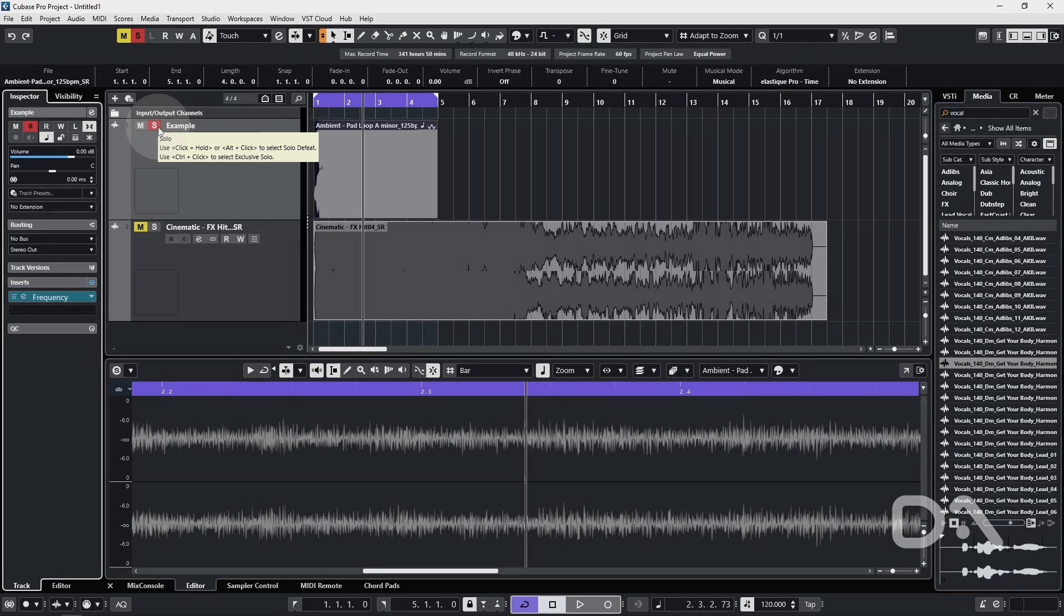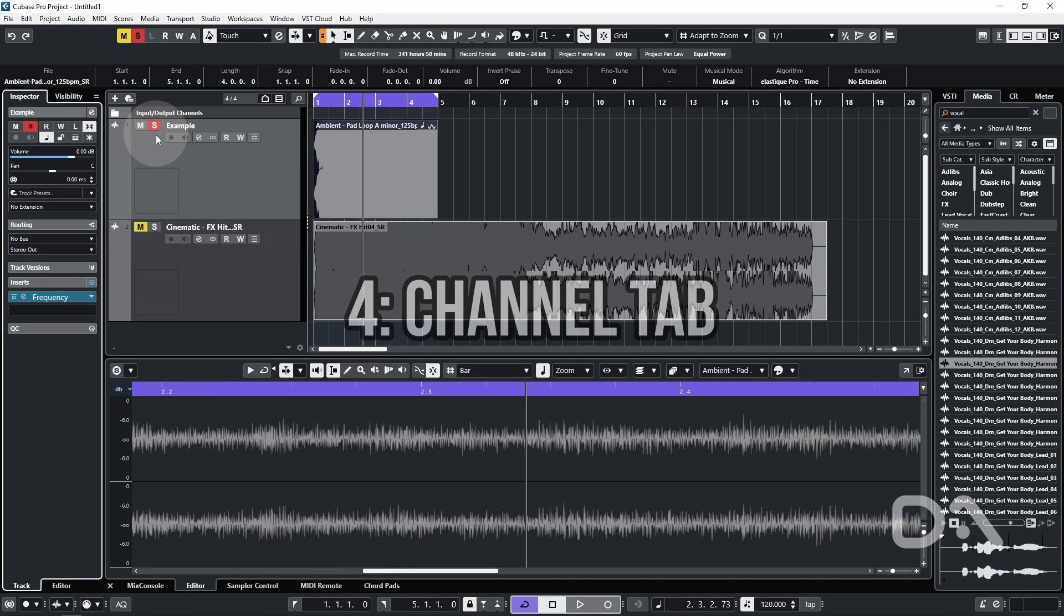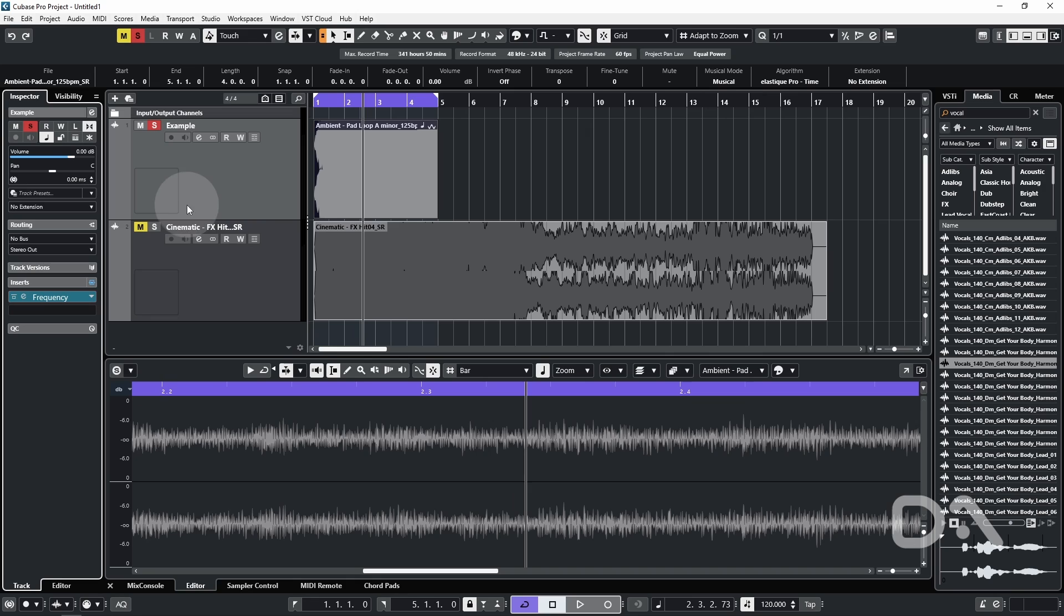The fourth workflow feature is the channel tab, which is useful for users that prefer to mix in the project window, such as myself.